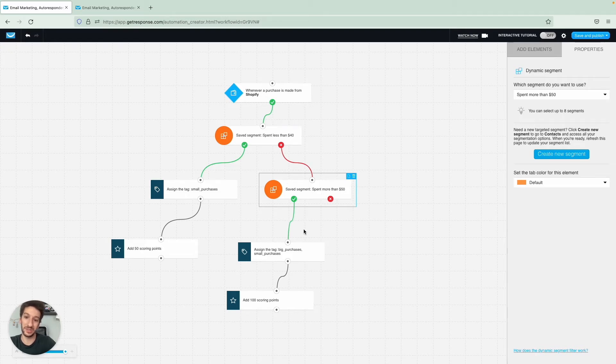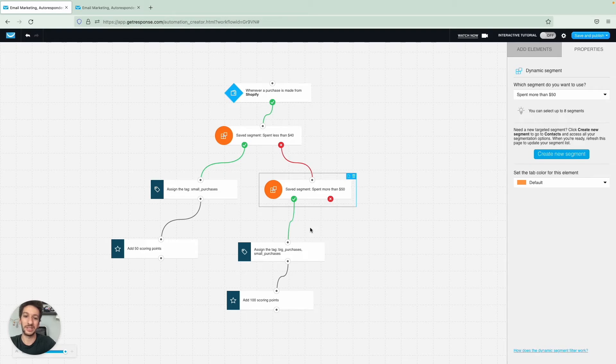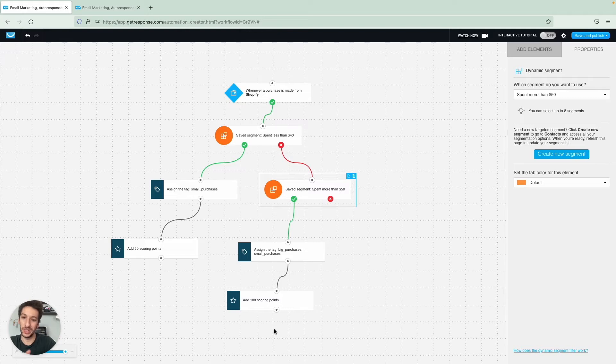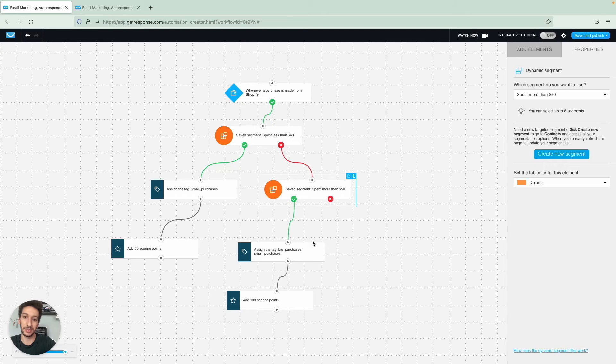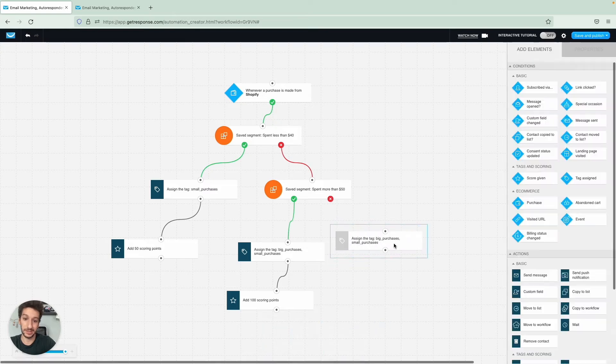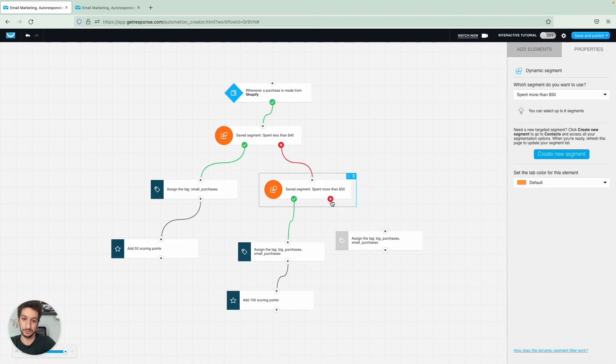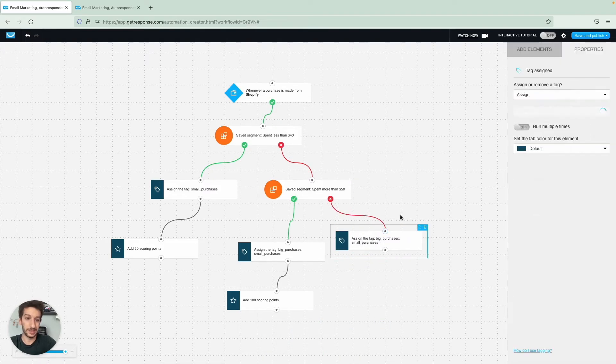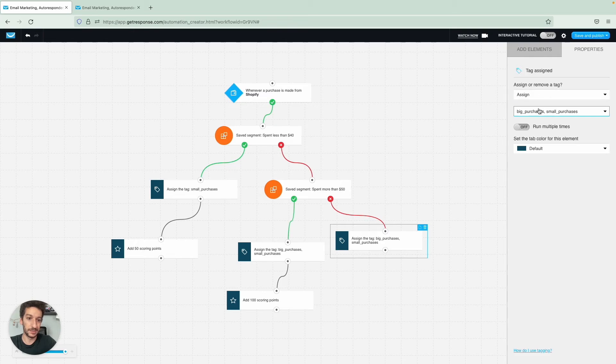Now, what happens if they spent less than 40? They will be here on the green one. If they spent more than 50, they will take this one here. So what happens in between? In between 40 and 50, we don't have anything, meaning that they will end up taking this red part right over here. And we will tag them as medium purchases.